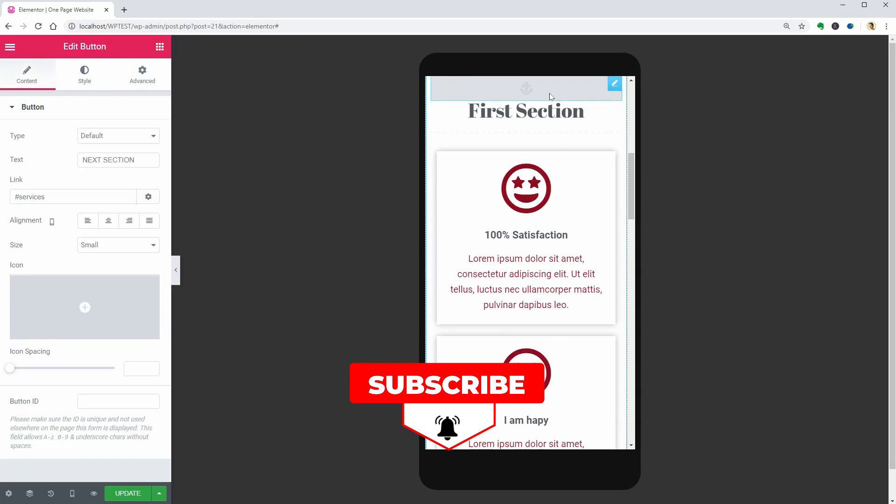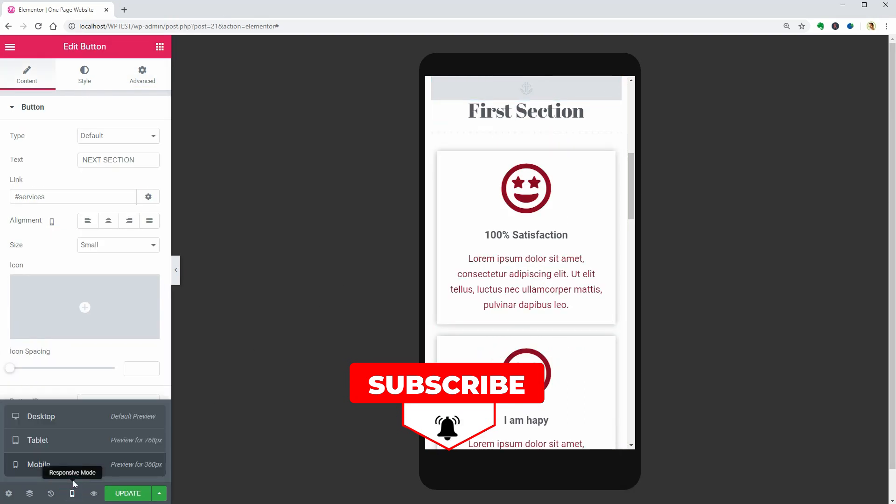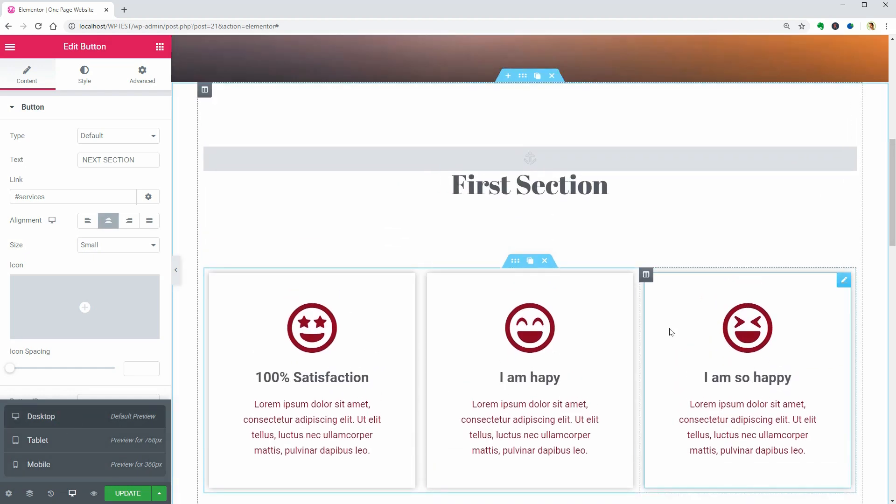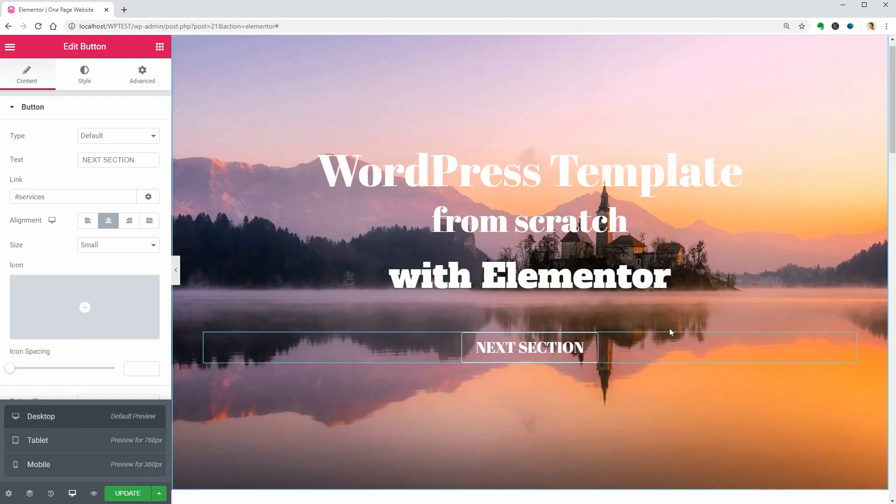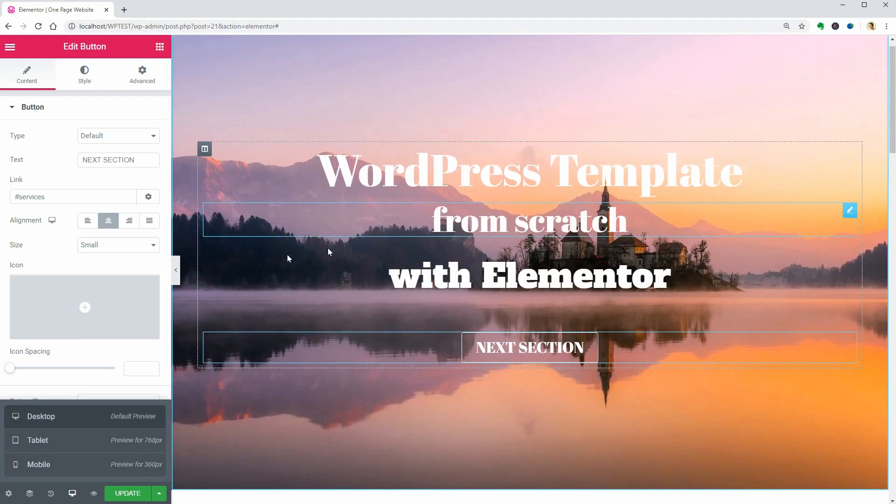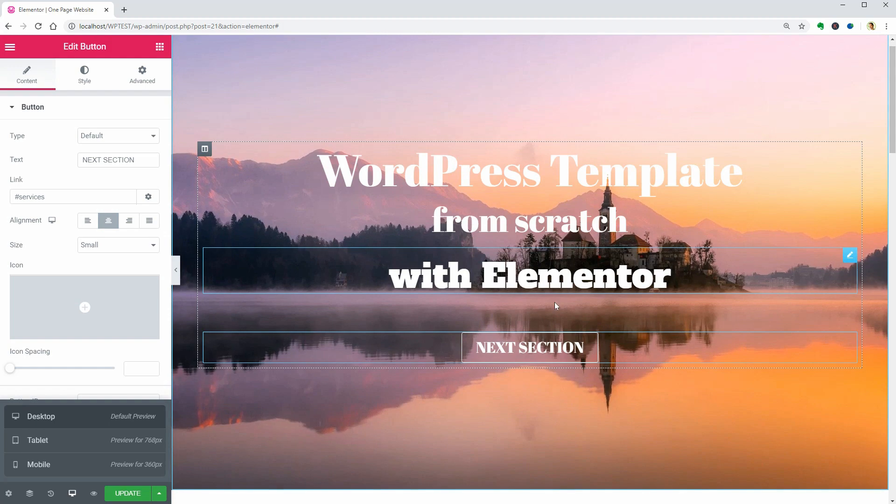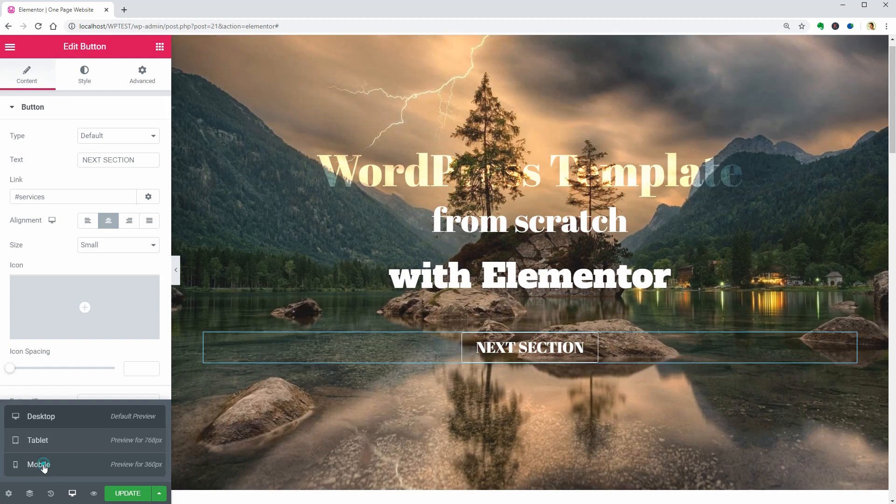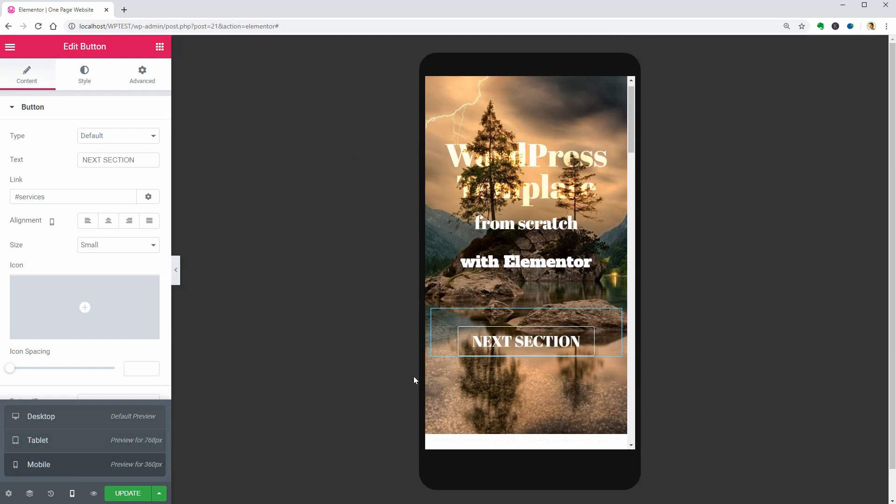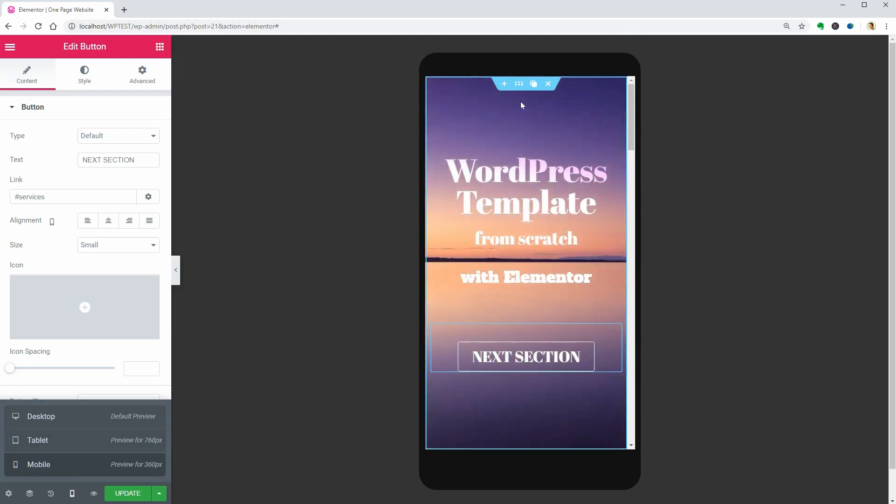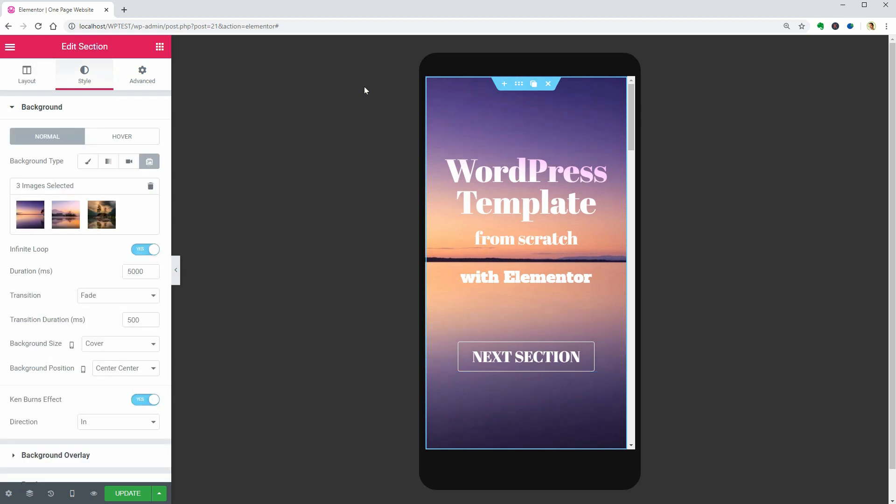Let me show you one more thing before moving on. This is important if you want to display the left or the right side of the image on mobile. To do that, click on Edit Section over here and change the background position in this dropdown.